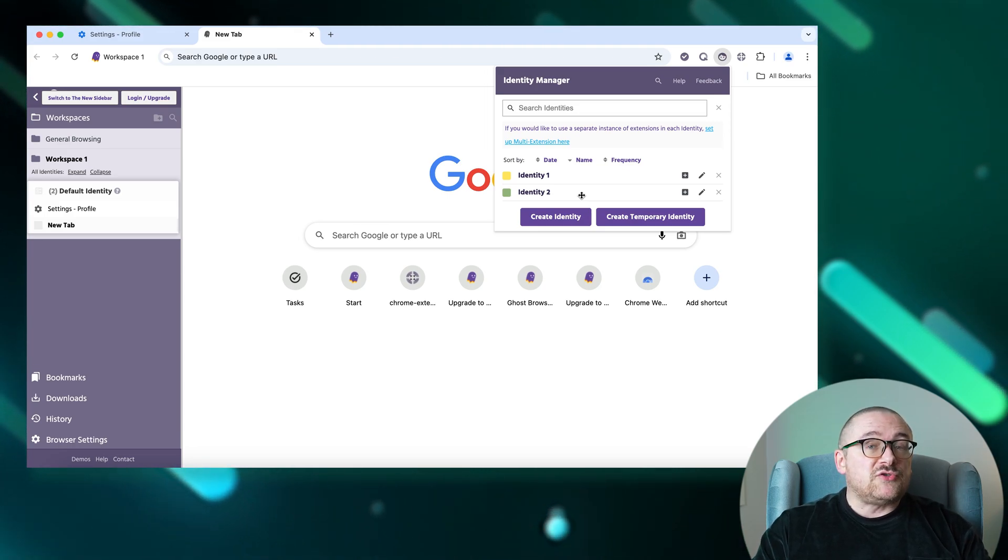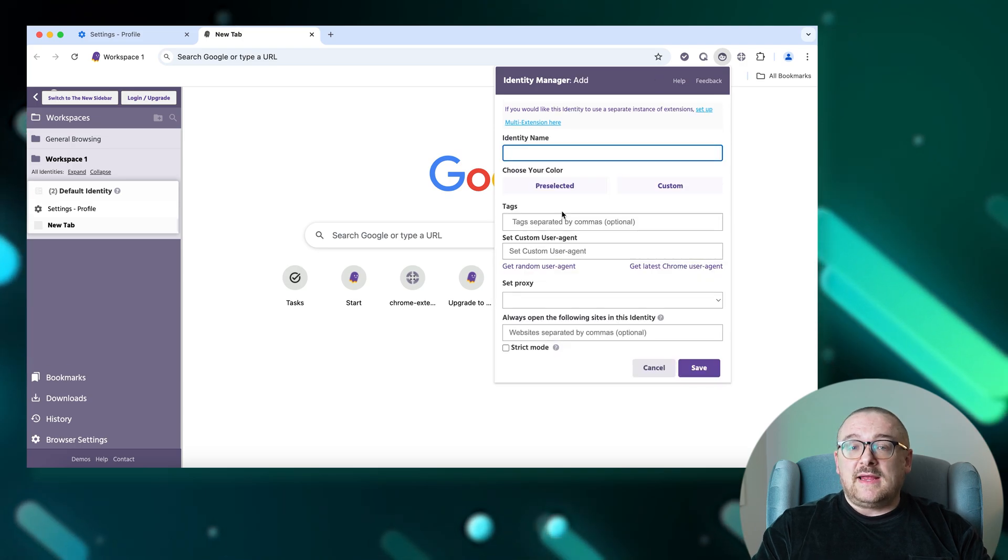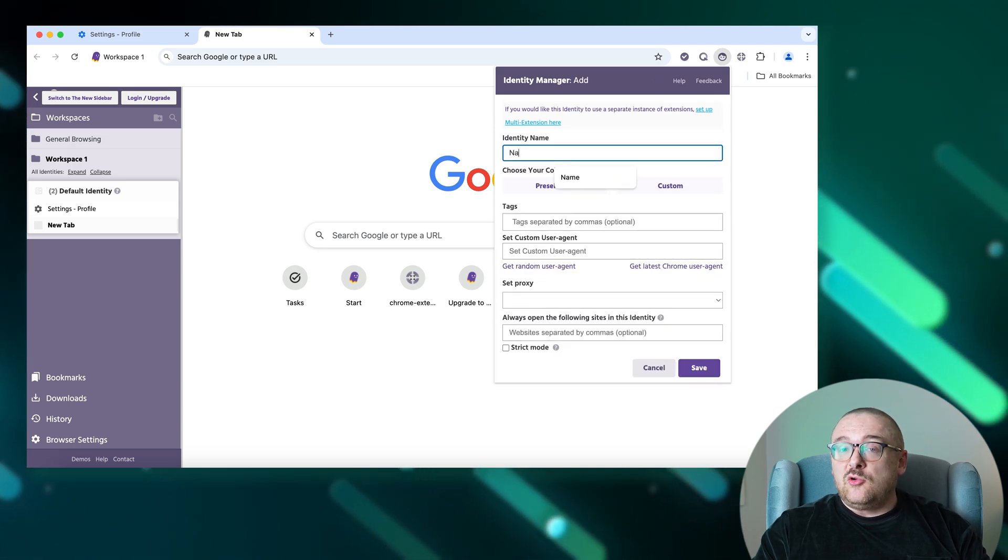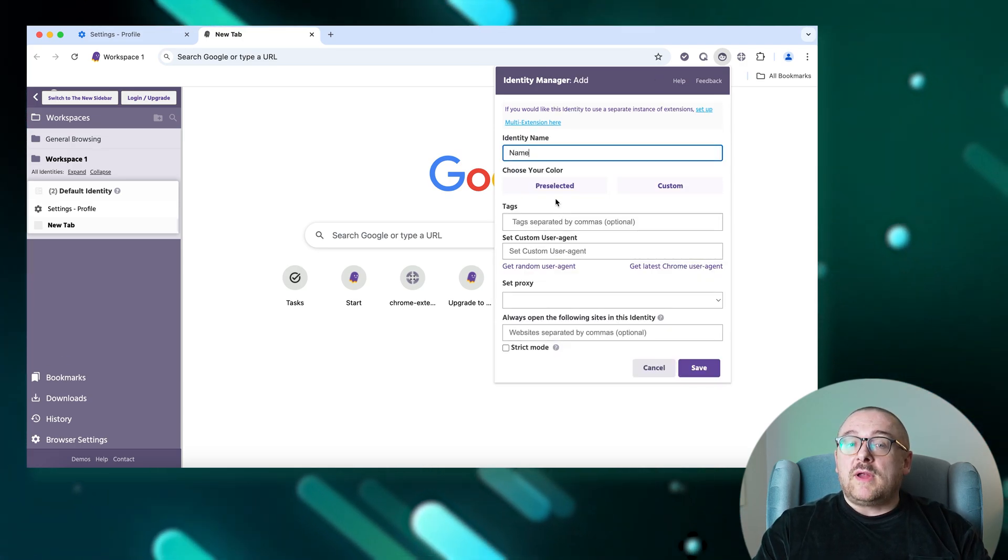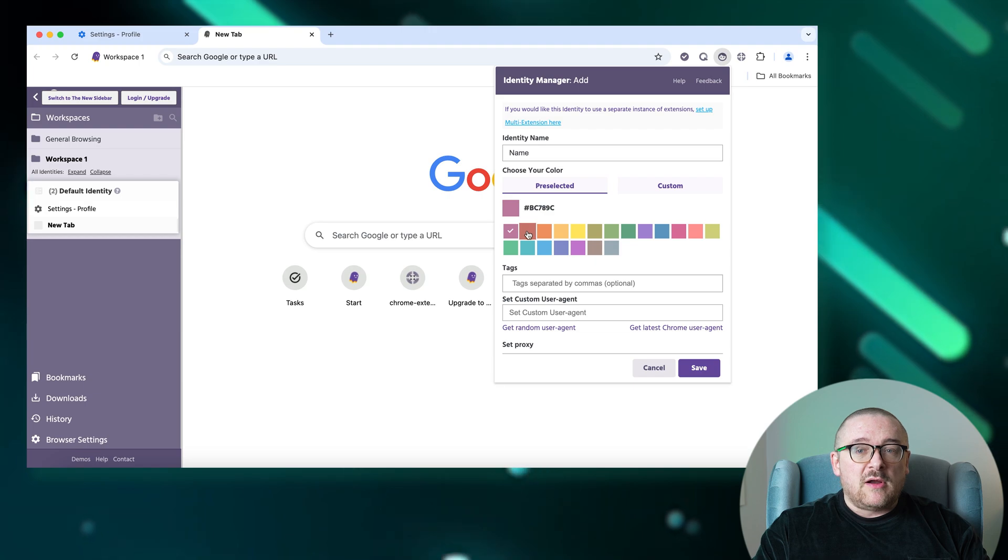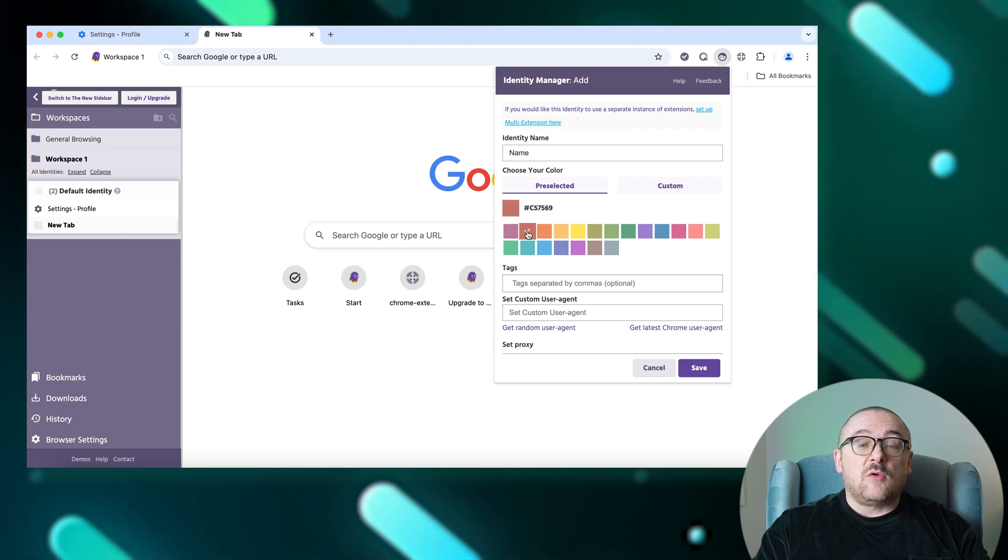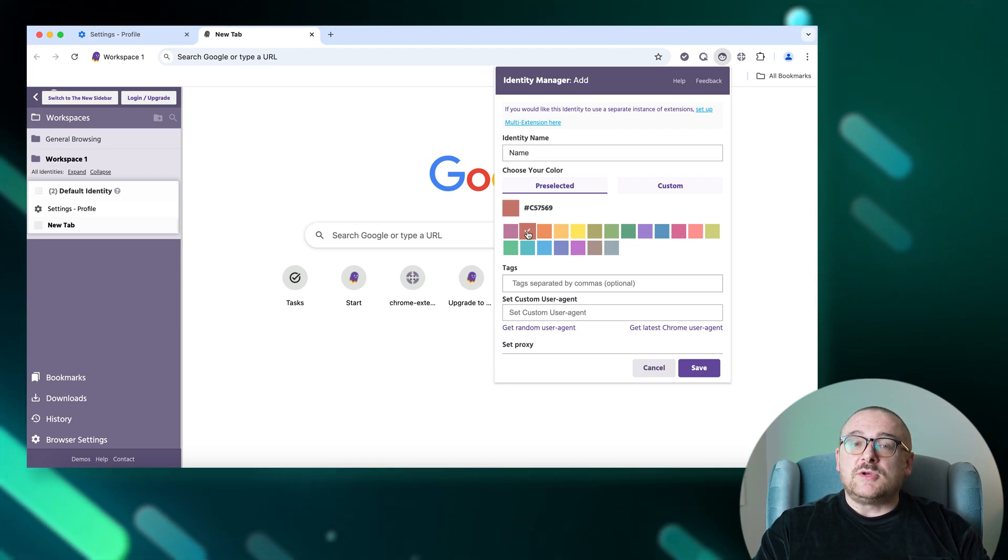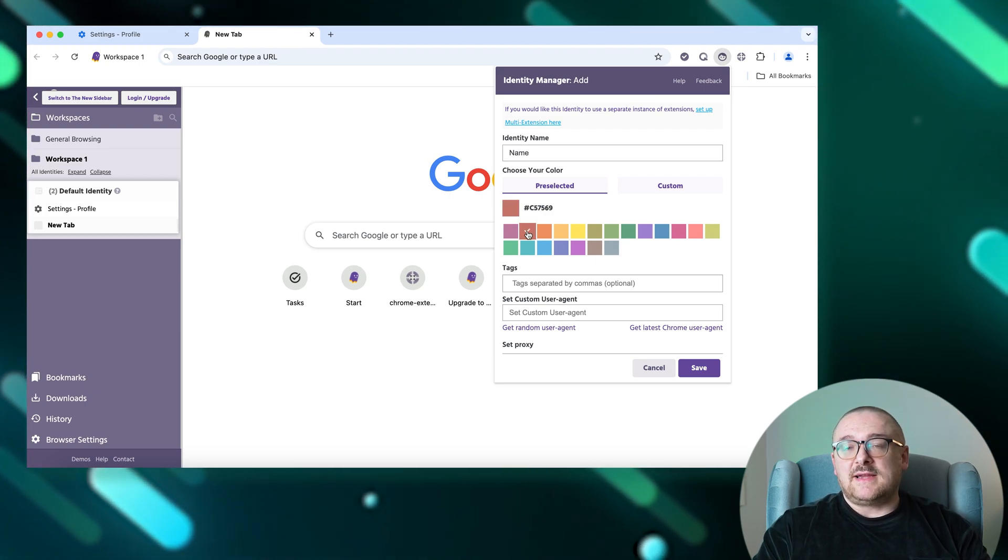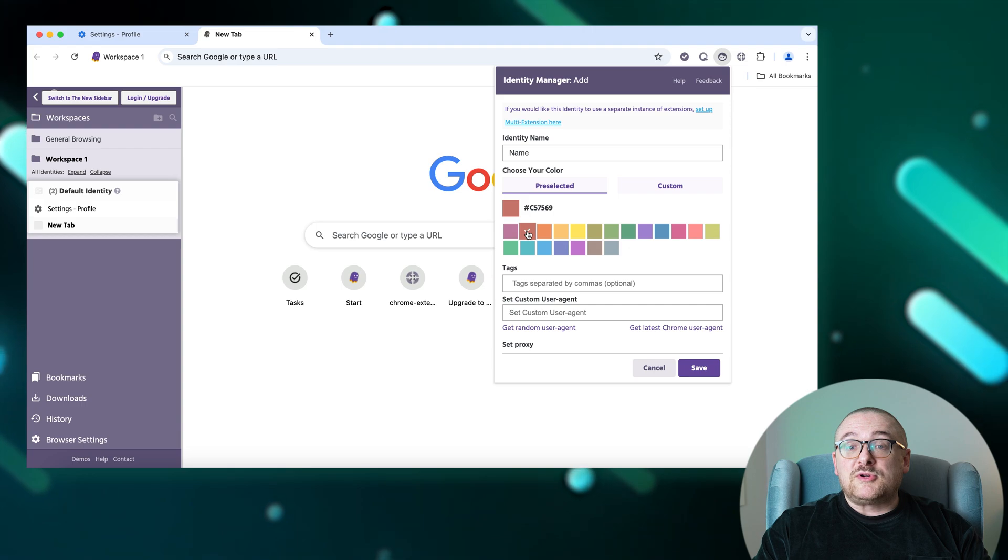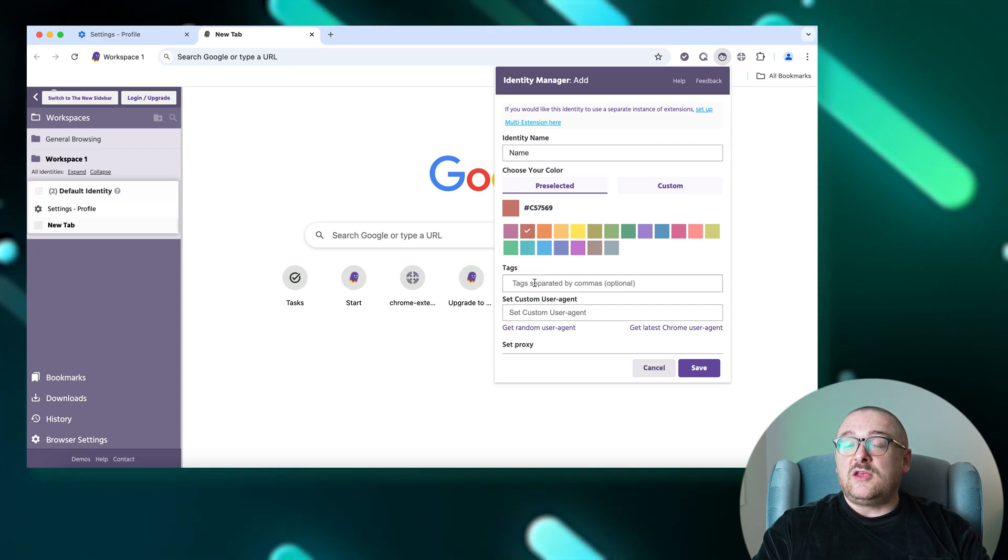Click Create Identity to initiate a new profile. Enter a name for easy reference and choose a color (pre-selected or custom) to visually distinguish tabs associated with this identity. Optionally add tags and specify a user agent.